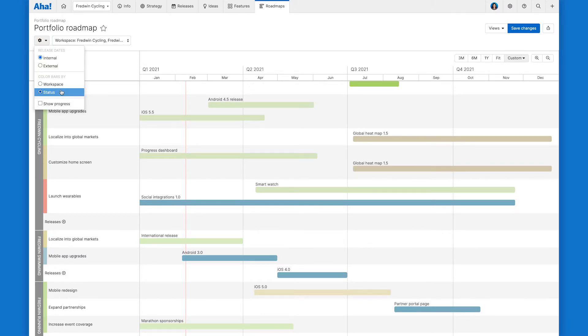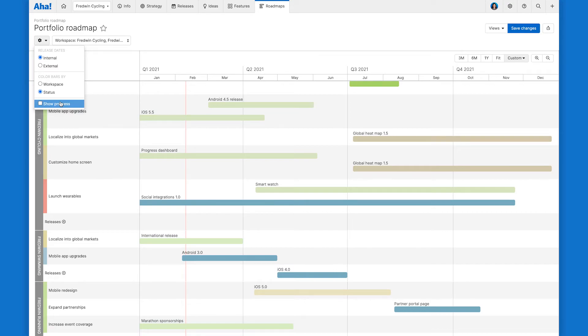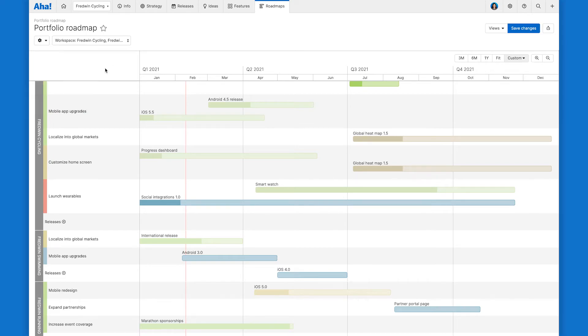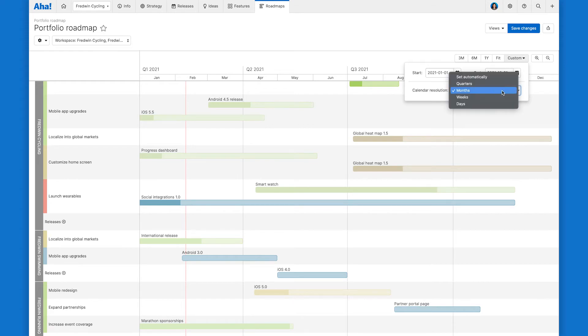To get an even more detailed view of progress, you can always check this box here and show the progress based on percent complete. And then last but not least, you can edit the time frame. So you can set specific dates or a calendar resolution or just have it auto fit based on the dates here.